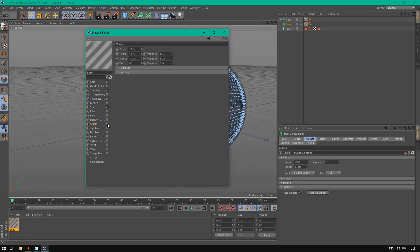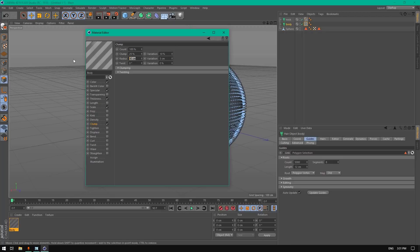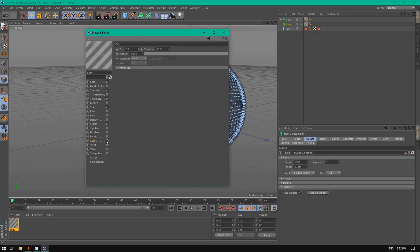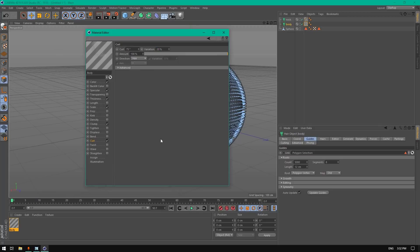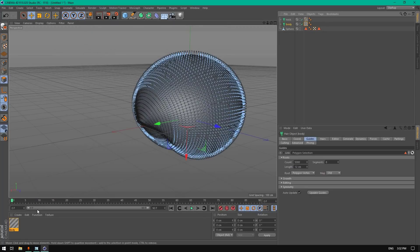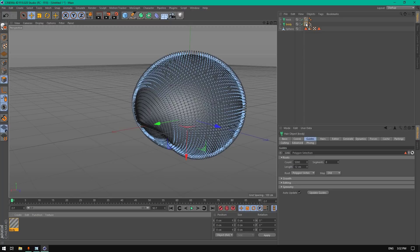Enable scale, change scale to 100% and variation to 60%. Enable clump, change the clump count to 100 and clamp to 25. The radius to 65, to radius to 67 maybe, and the twist to 25 degrees. Change the curve to 75 degrees and the variation to 20%.